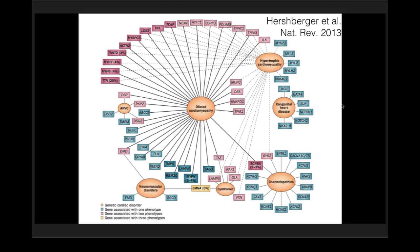Hershberger provides a nice diagram of all the different identified genes in each of these conditions. Many of them overlap — genes that cause dilated cardiomyopathies overlap with hypertrophic cardiomyopathies, and some overlap with arrhythmogenic cardiomyopathies, perhaps Desmoplakin being one that can provide either phenotype. They overlap a bit with neuromuscular disorders and to some extent with channelopathies.